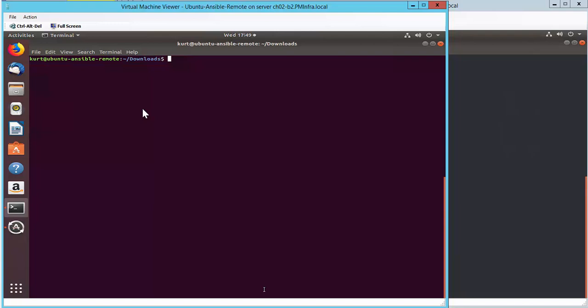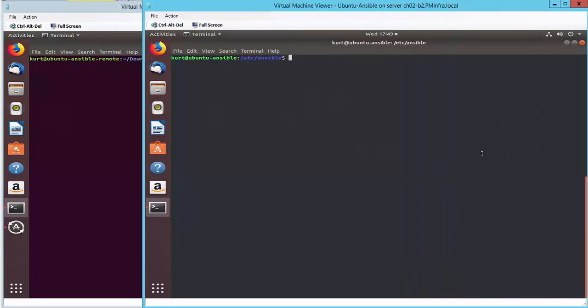Onto my Ubuntu servers, here I have my Ansible remote server, which is going to run the Python commands against the Kemp Loadmaster. And here I have my other Ubuntu server running Ansible.